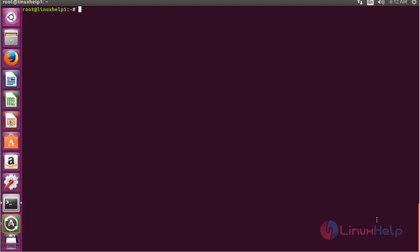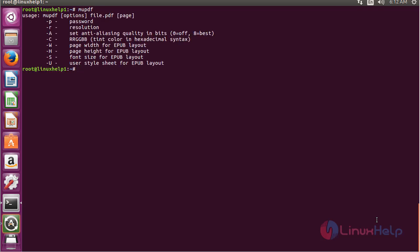For starting MU-PDF, type mupdf on the terminal and press enter. Here you can see the list of options for using MU-PDF. By using these options you can use the MU-PDF application in Ubuntu 16.04.